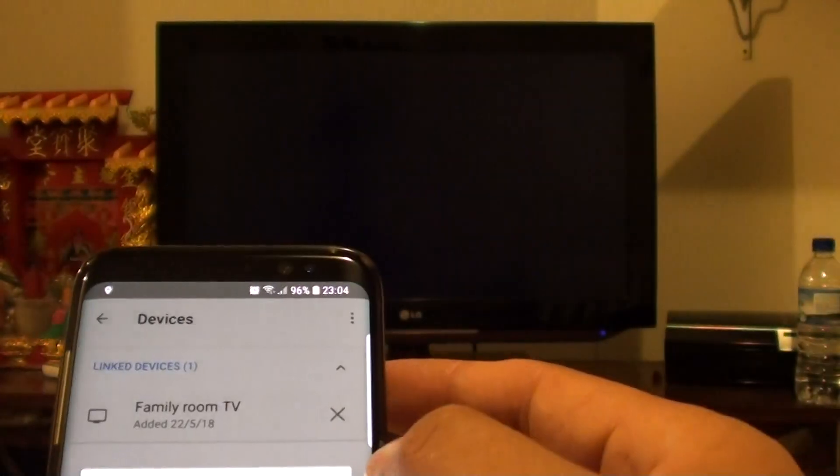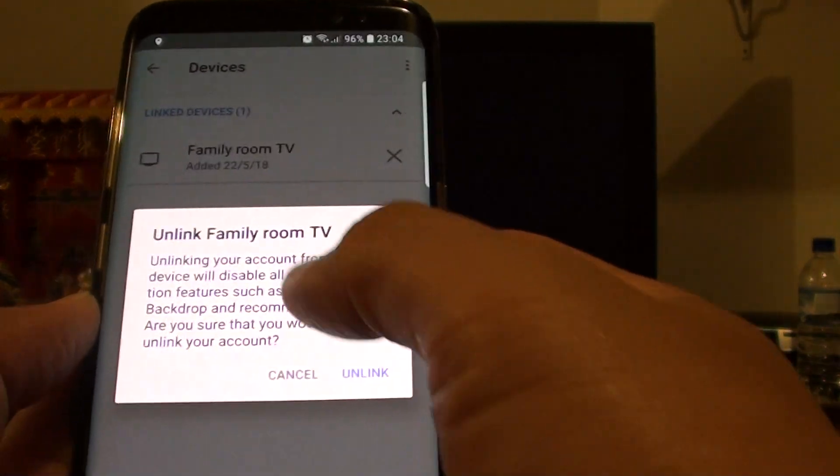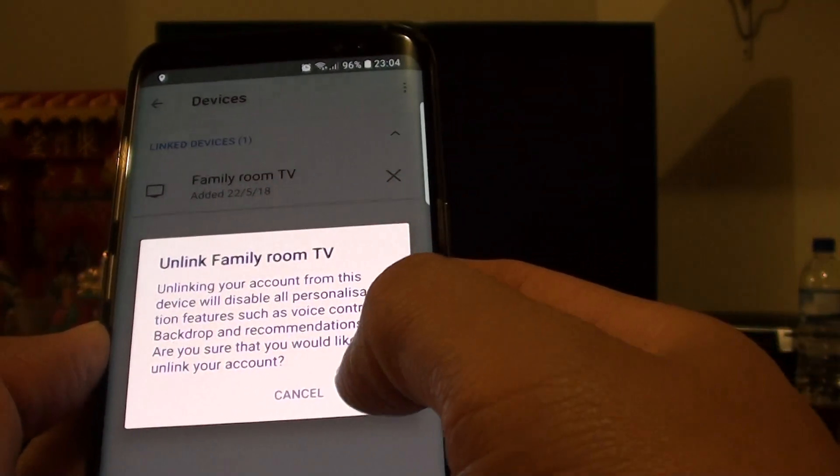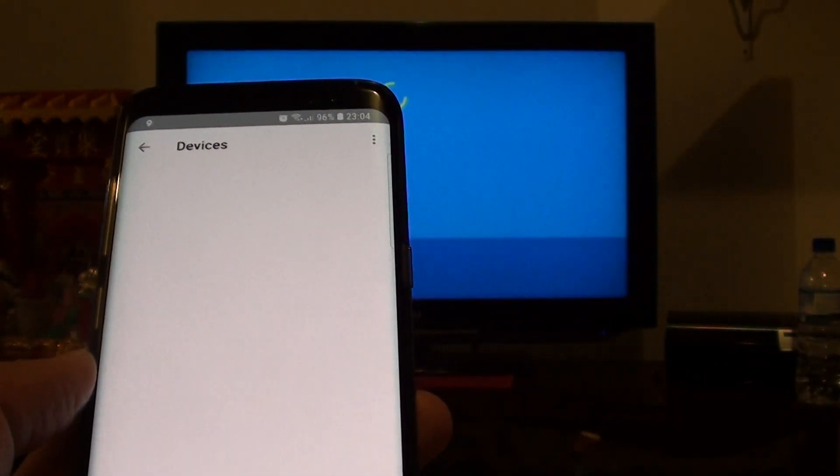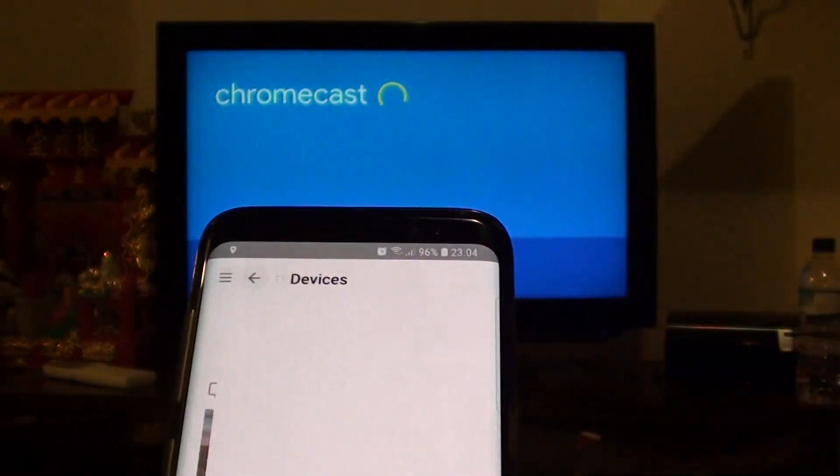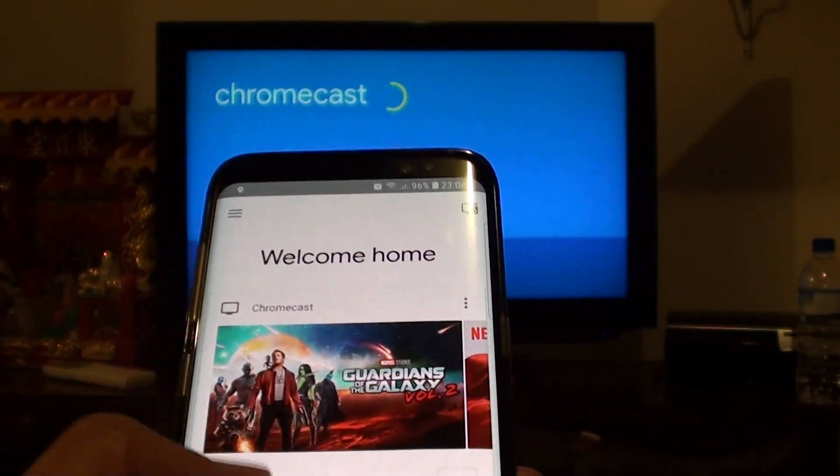We can also tap on that to close. We can tap on it to unlink from the device. I'm just going to unlink it as well. That's it, it's gone.